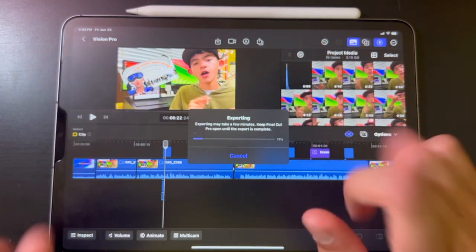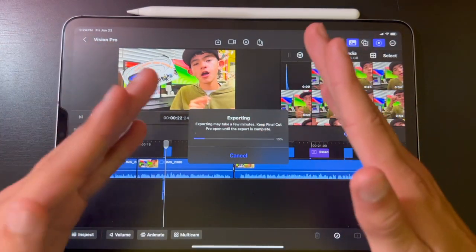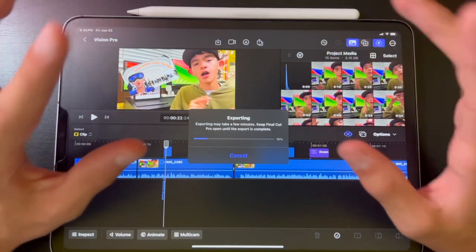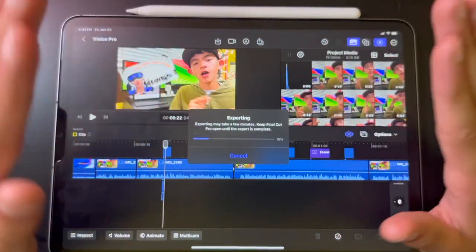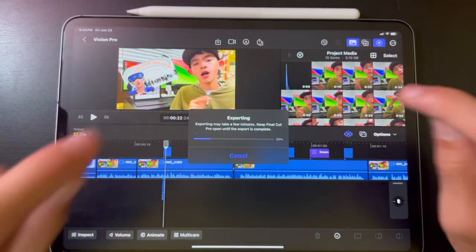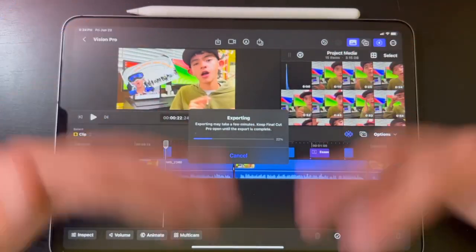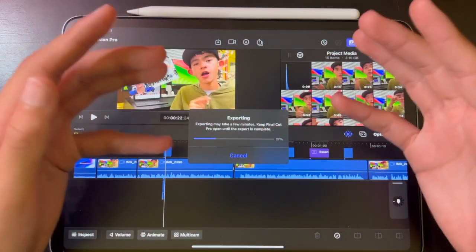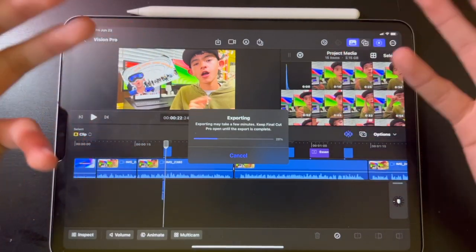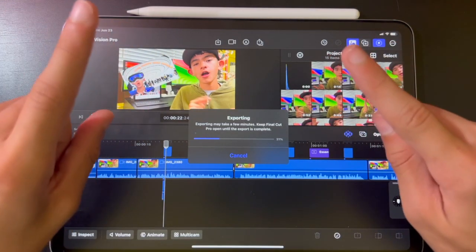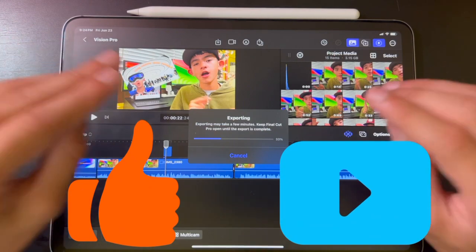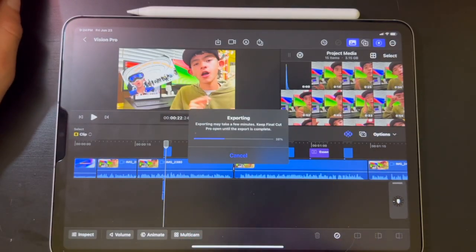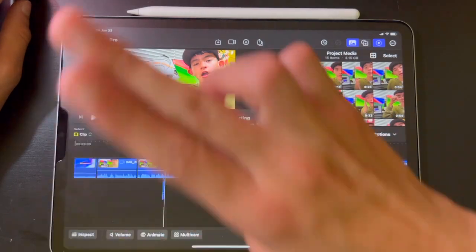That concludes today's Tech and Gadgets for You video. I hope you enjoyed and I hope this helped you. I'm going to be doing more Final Cut Pro tips and beginner stuff on iPad, because I didn't really find any videos for myself when I was learning, so I want to help you guys so you don't have to learn by yourself. If you did enjoy the video, leave a like and subscribe. This is Tech and Gadgets for You, and I will see you in the next video. Bye.